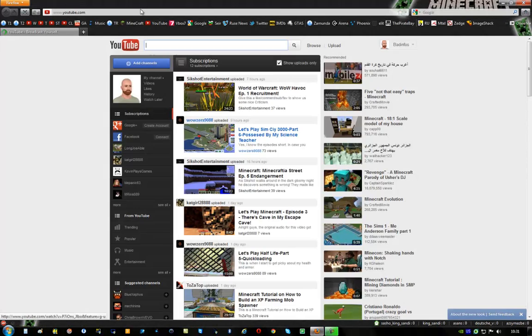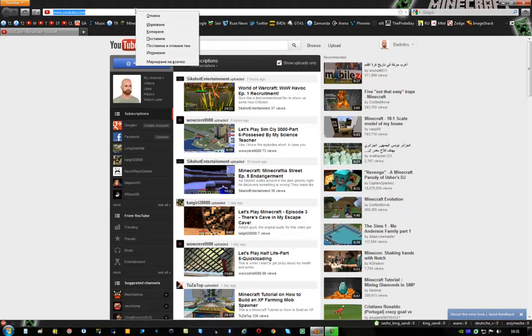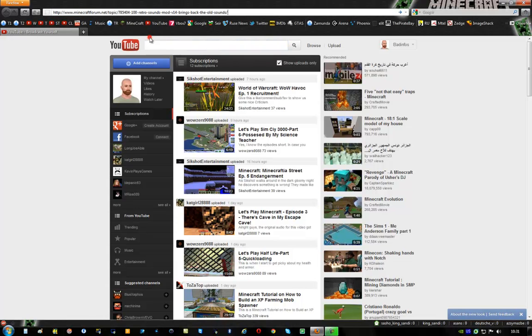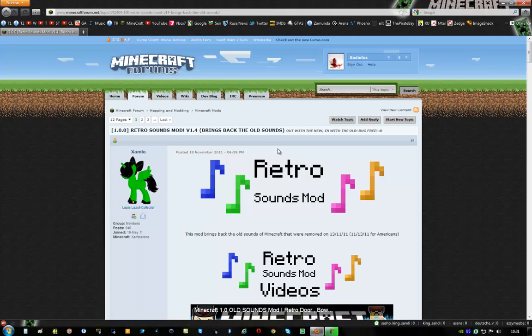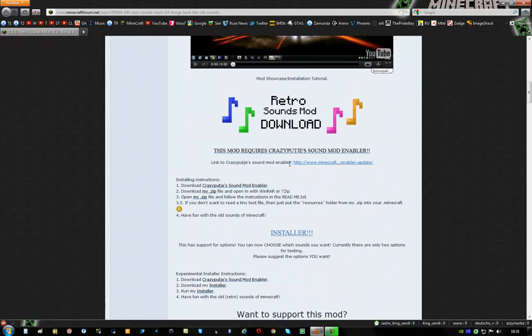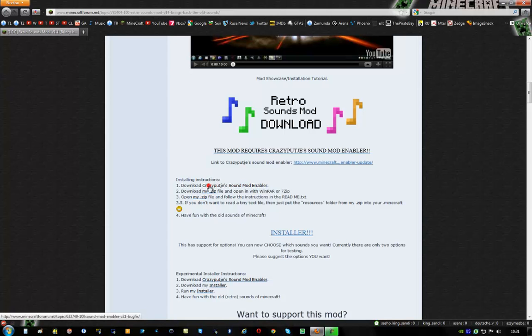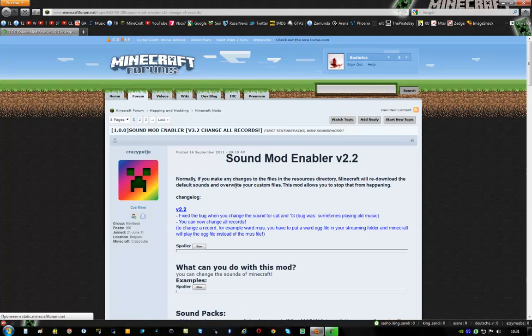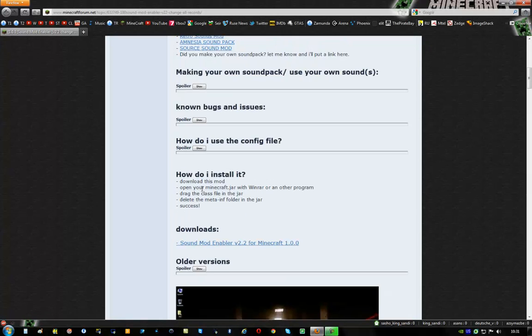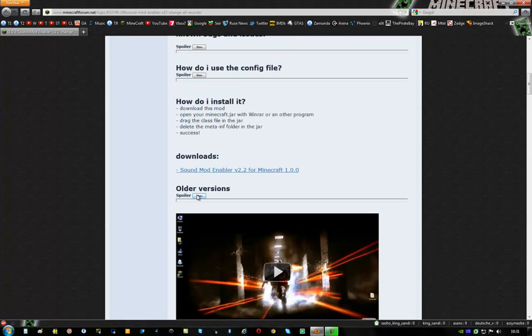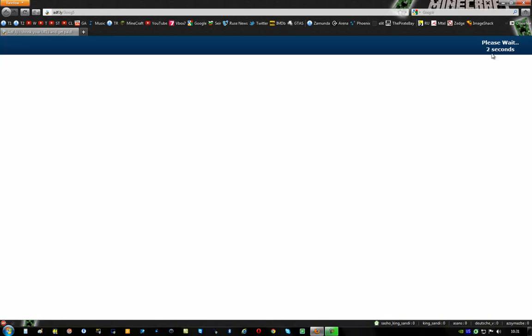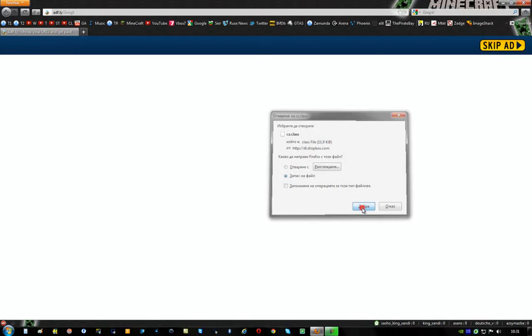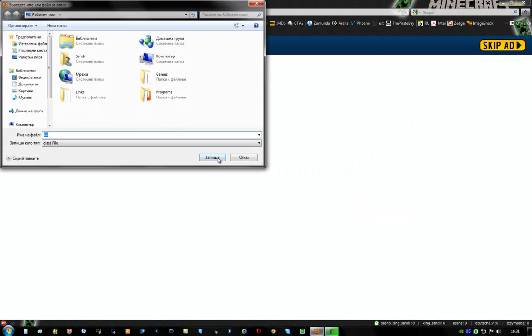The 1.7.3 install is a little bit difficult. OK go down here. Download. Download the sound mode enabler. Here you have to click on older versions and find 1.7.3. Click here. You have to wait a while. Click here and download this class file.